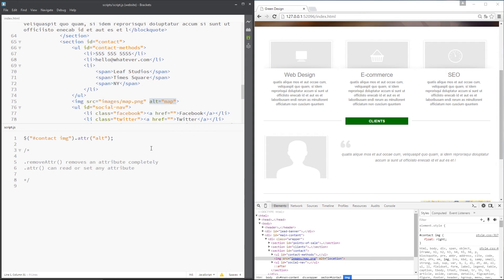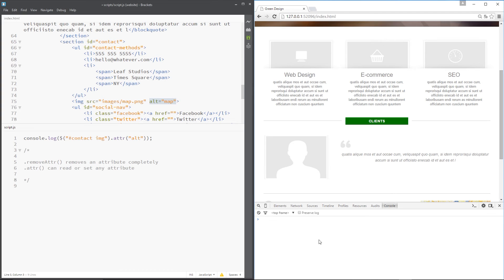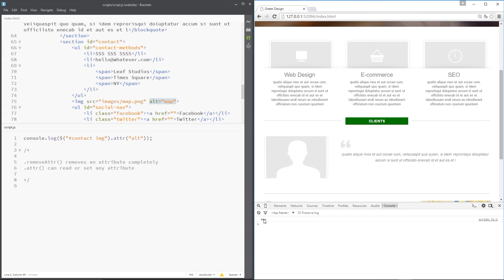And what I'm going to do guys is log this to the console. So I'll write console.log and I'll pop this thing in brackets like that. And then hopefully it's going to log it right here. So I'll save it and refresh. And this time I get map in the console, which is the alt value right there. Awesome.